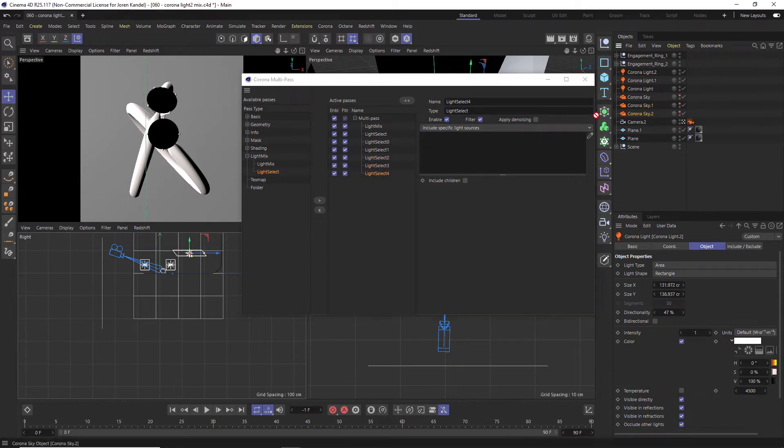So we have three different HDRI skies. We'll drag all those in there and that's it. That's all you have to do to set it up.